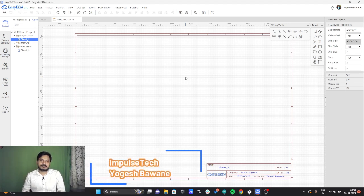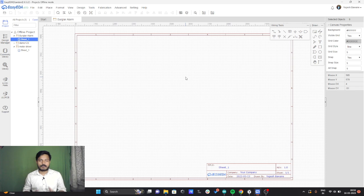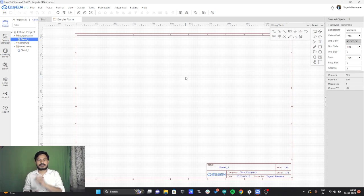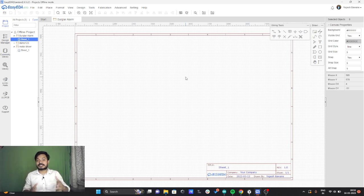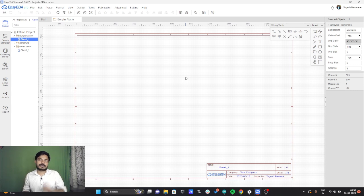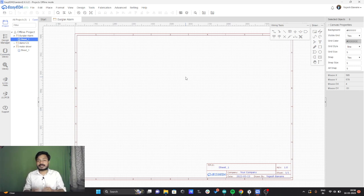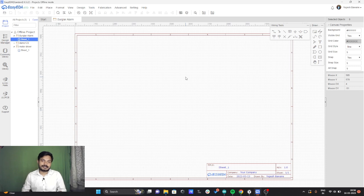Hi everyone, welcome to your channel ImpusTech. Today I come up with a new project which is building the burglar alarm project using a PIR motion sensor, buzzer, and the Raspberry Pi Pico. This is going to be your fourth project in the series we have started, which is getting started with MicroPython using the Raspberry Pi Pico. Without wasting time, let's get started.